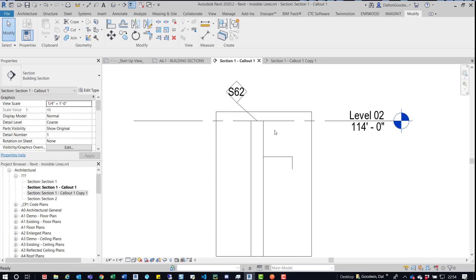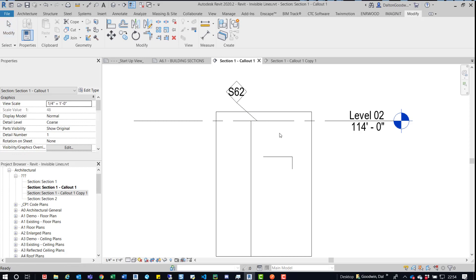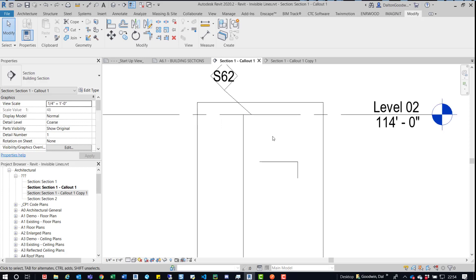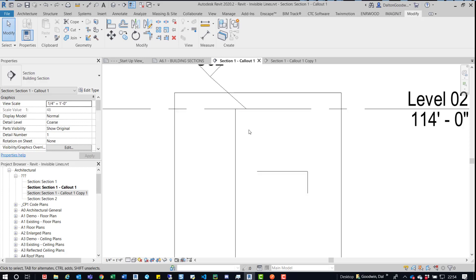So if we click the line, you can see that it brings it back as if we've never made it invisible. If I do control Z and real quick, just talk about this.